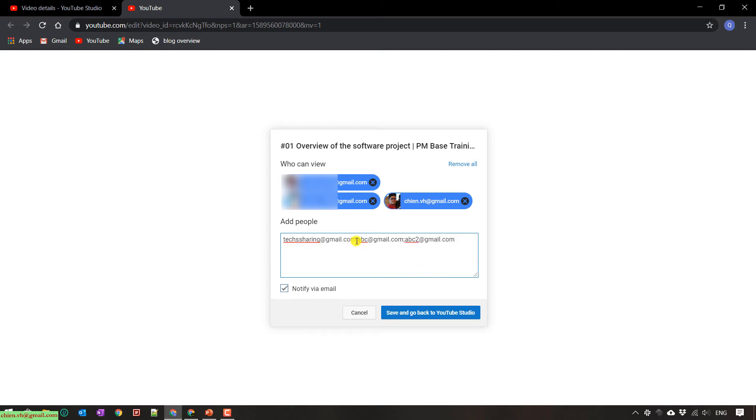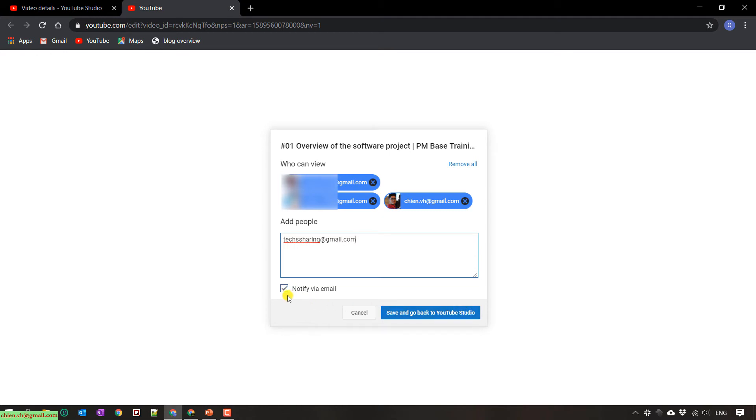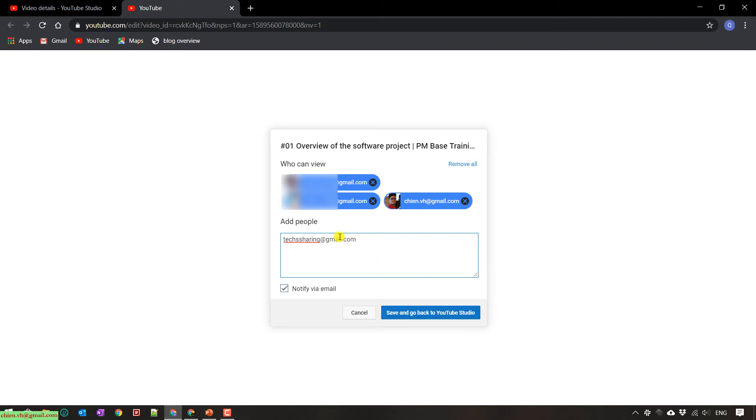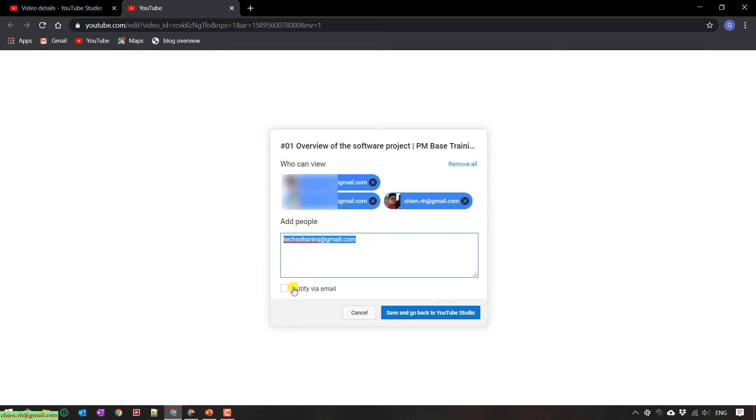So now I will remove some incorrect email and I click on save and go back to YouTube studio. It has an option to notify via email. That means by default it will select this option. When you click on save and go back to YouTube studio button, it will send a notification email to this email. Otherwise, when you uncheck this one, no notification email to the account here. So I will save this one.